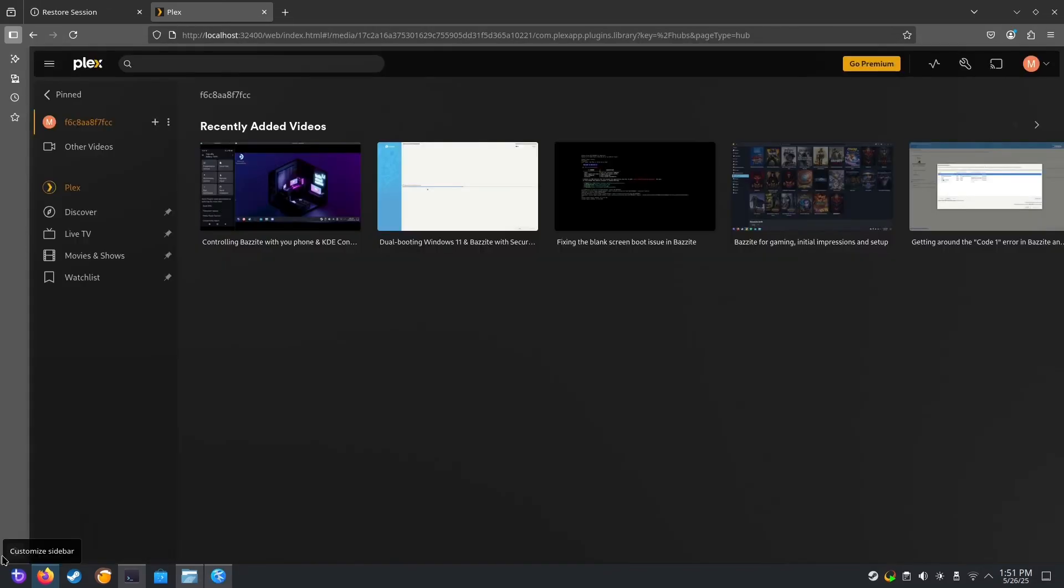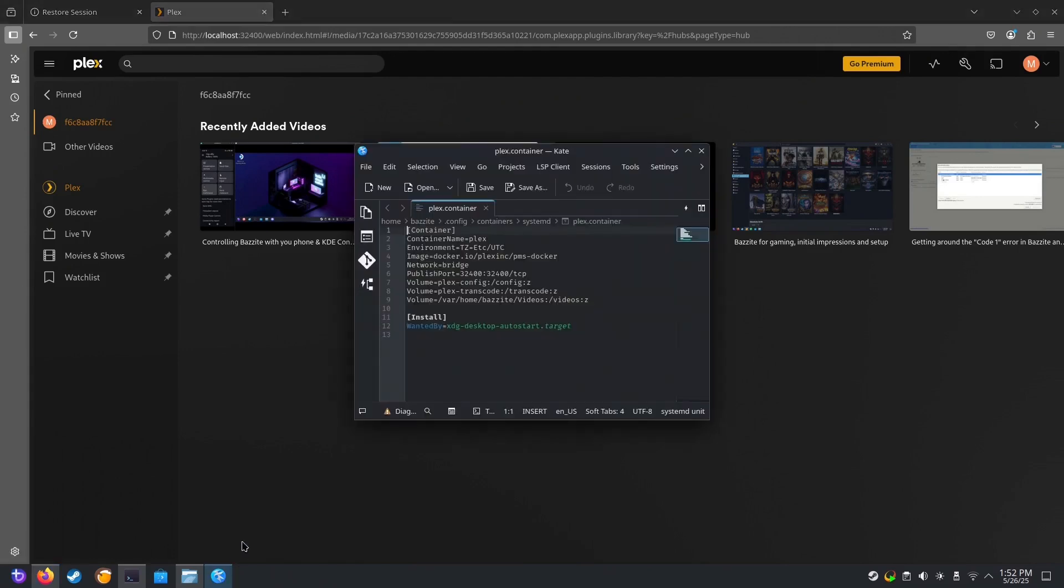If you restart the machine, your Plex service will auto-start. And the reason for this is this install section in the container file. This wanted by xorg desktop auto-start will start up the service as the desktop starts up.